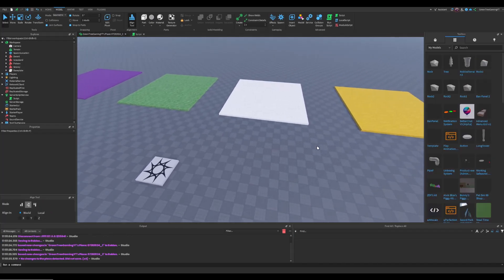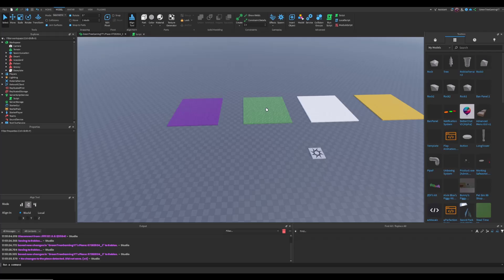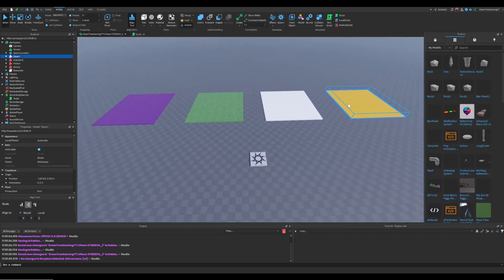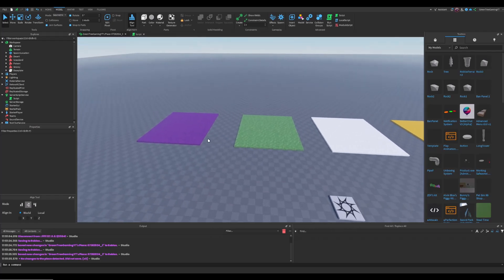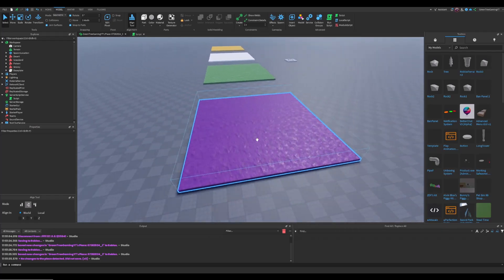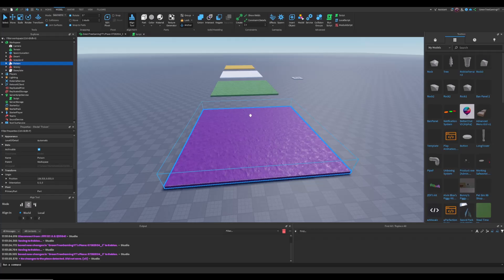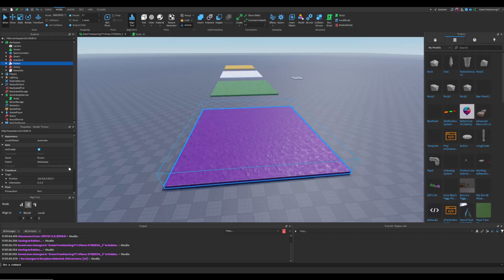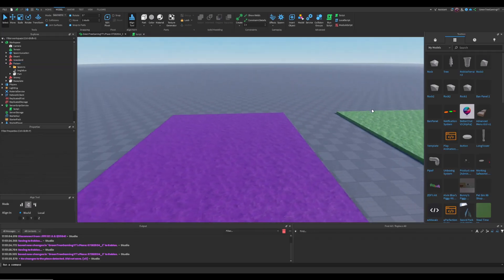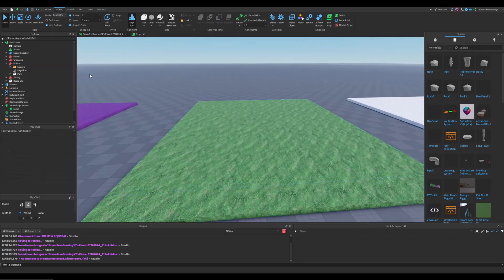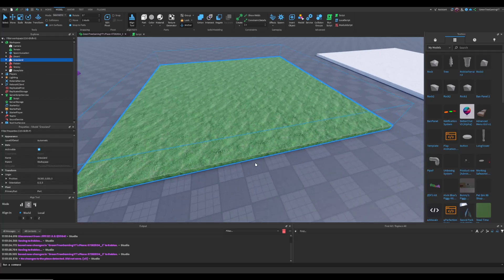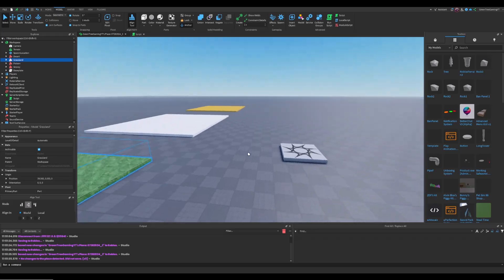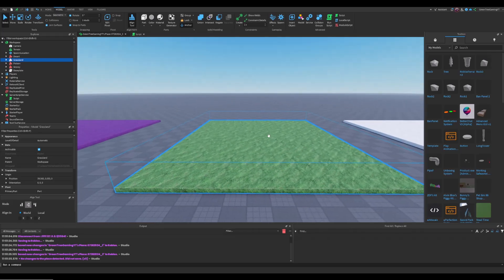The first thing you want to do is create your maps. Here I have four maps: Desert, Snowy, Grassland, and Poison. You want to make sure that all your maps are models and that the primary part is actually the base. In the Grassland for example, you have a couple of trees — make sure to set your primary part to the bottom part. This is what we're going to use to position it in a certain area.